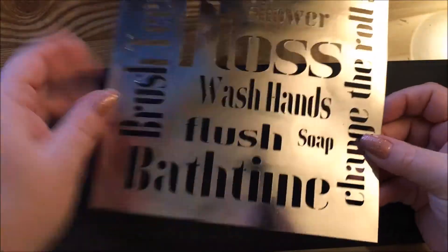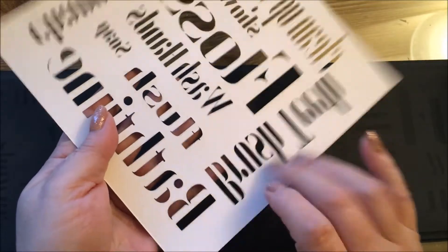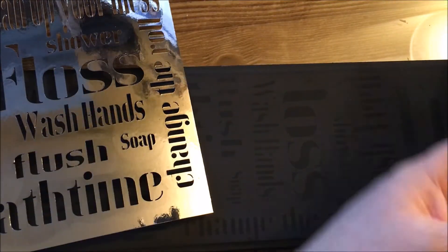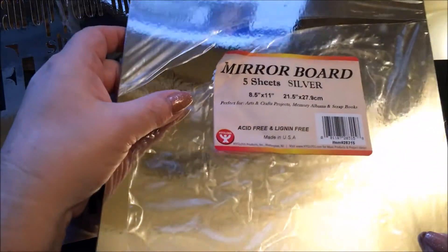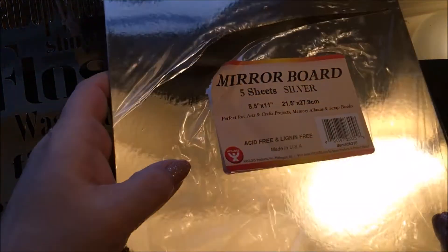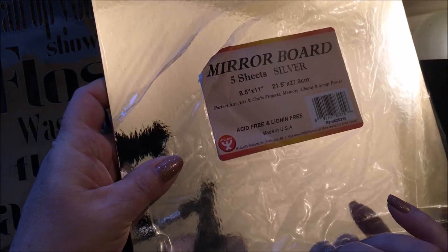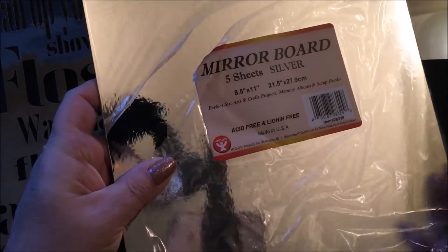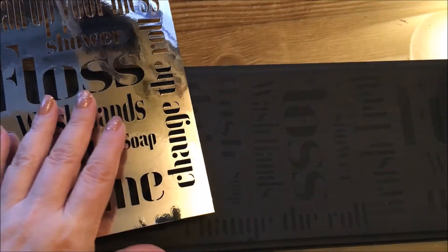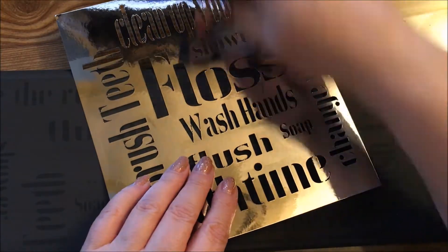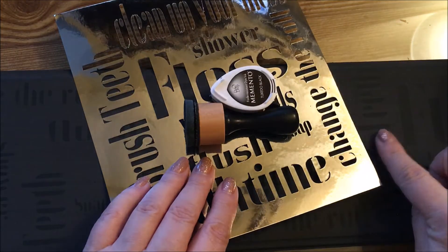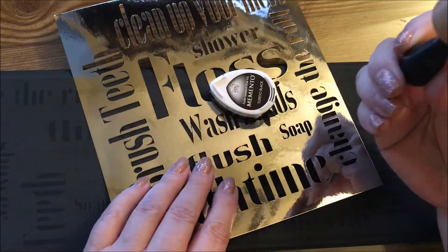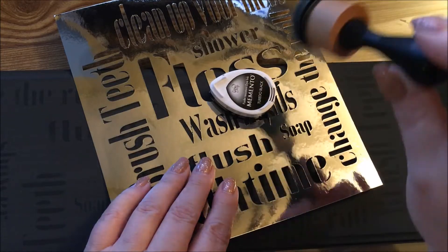This is just a piece of paper, it's cardstock called mirror board. It's a heavy-duty cardstock and I used it because it's shiny and I'm using ink to do the darker colors on here.